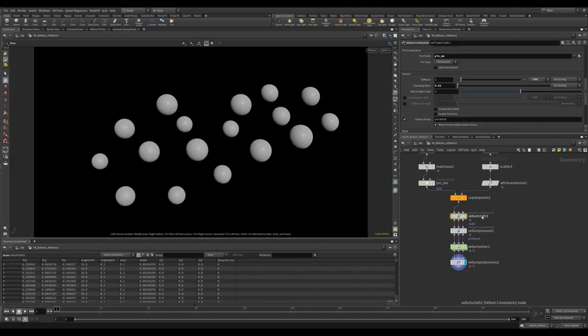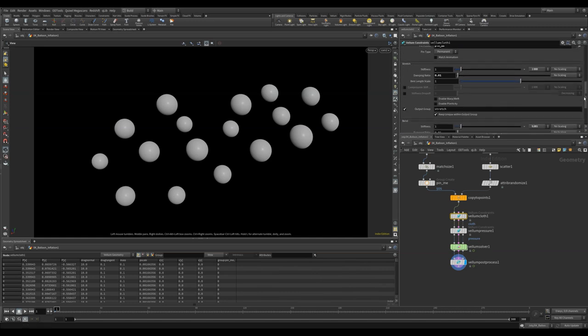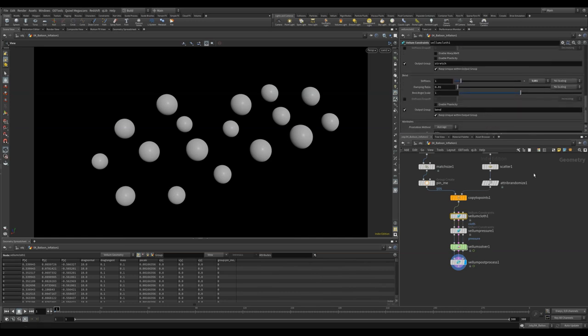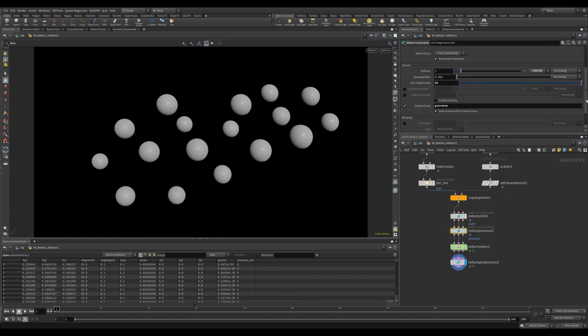I used a vellum balloon to create the soft bodies. I used a stretch stiffness of 1000, a bend stiffness of 0.001, and a stretch stiffness of 1 million. Notice I've checked output group and renamed it to p stretch. We'll use this soon.